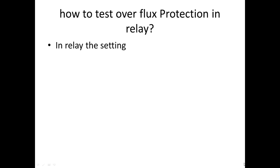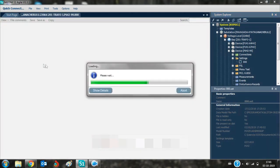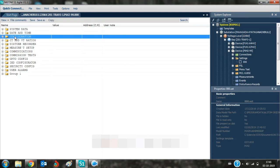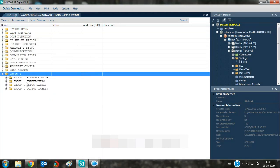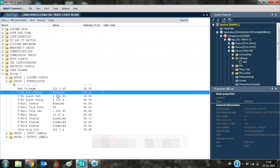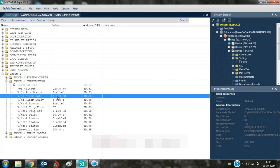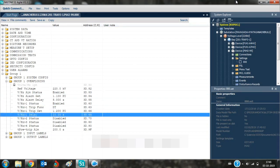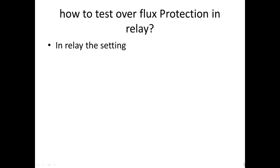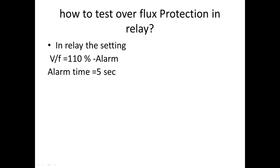Now, how to test overflux in a relay. For the alarm setting, we use 110% with a time delay of 5 seconds. For the trip setting, we use 120% with a trip delay of 10 seconds, and it is a definite time. In relay settings, normally we have alarm and trip. The alarm is set at 110% — we have seen above why 110% is used. The alarm time is 5 seconds, the trip percentage is 120%, and the trip time is 10 seconds.